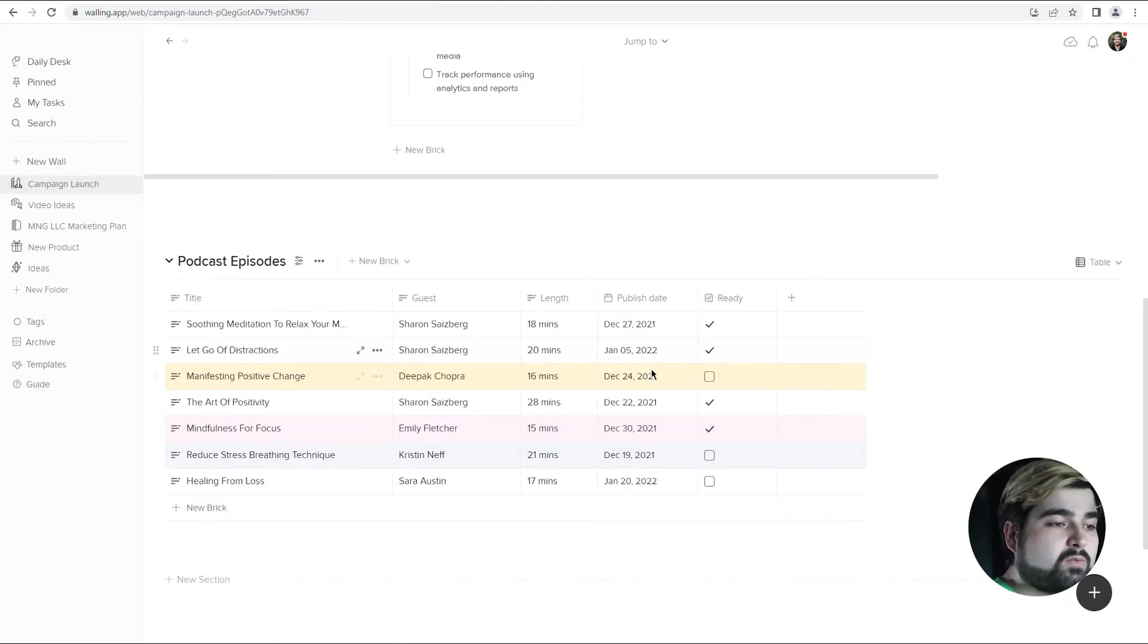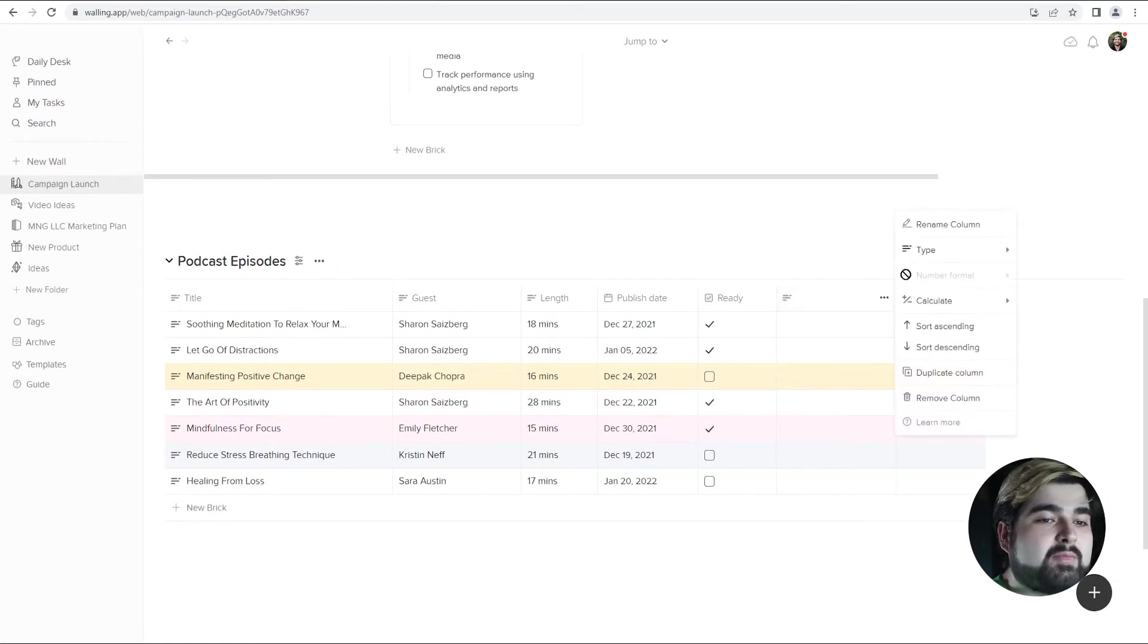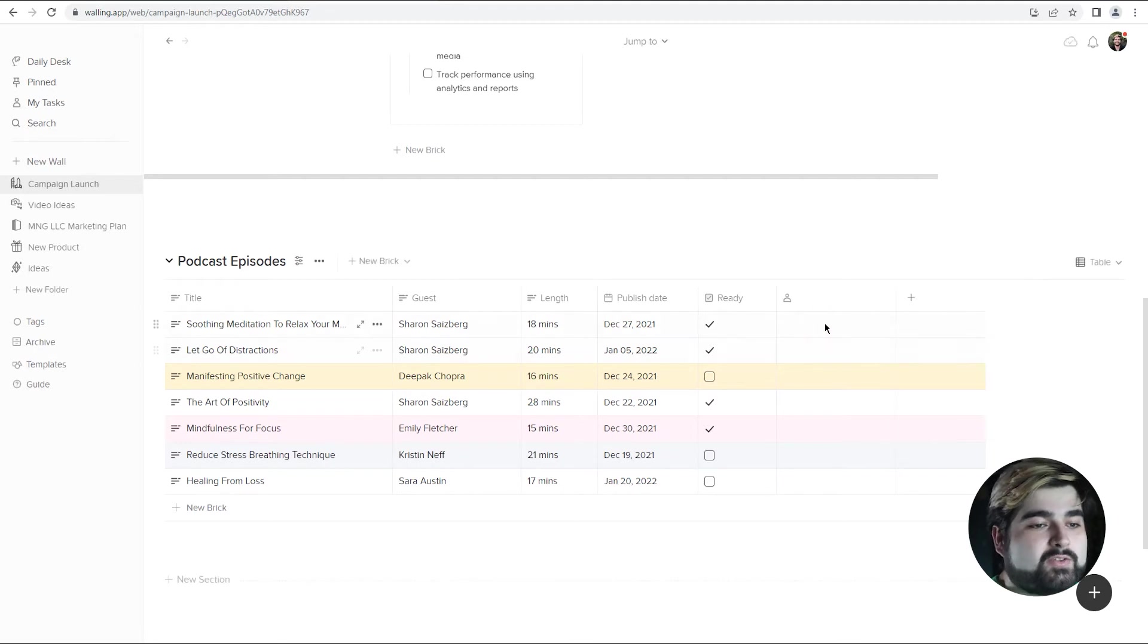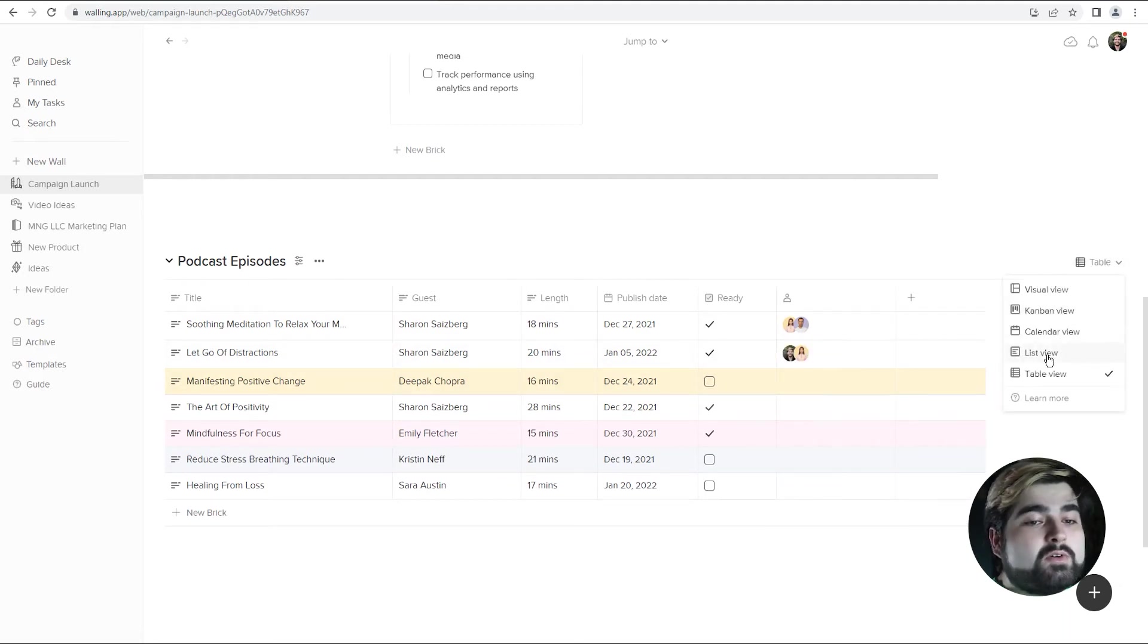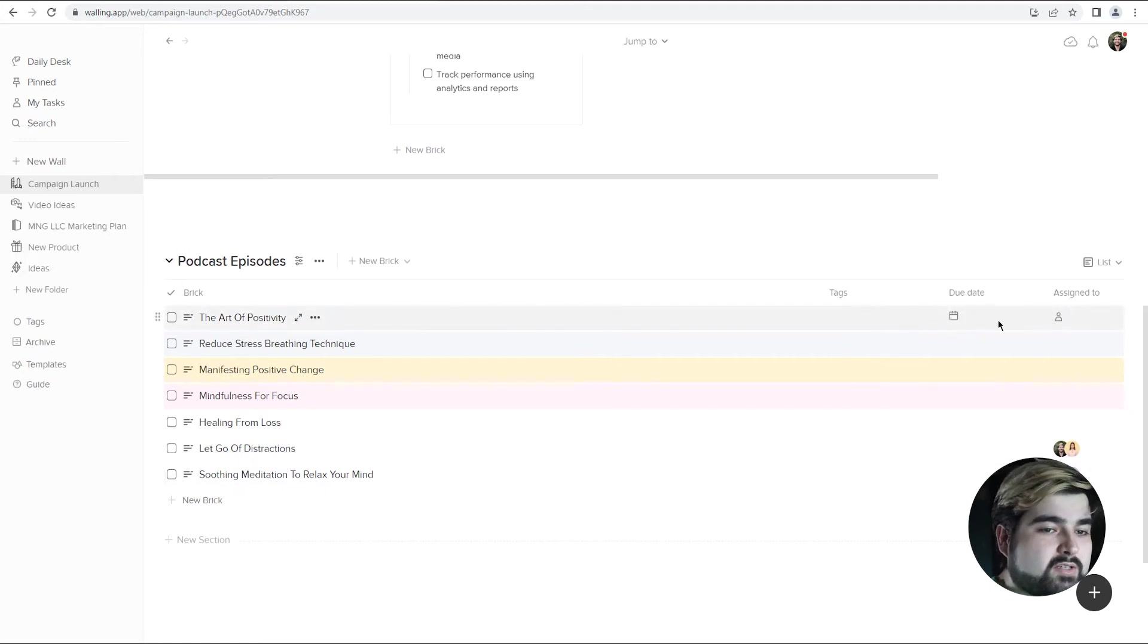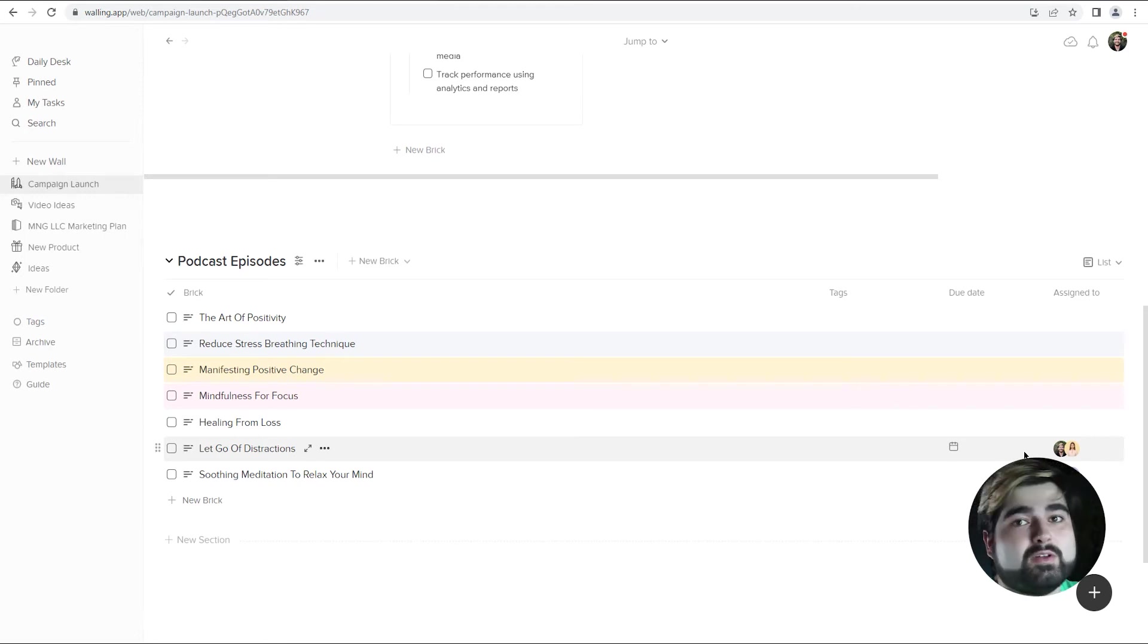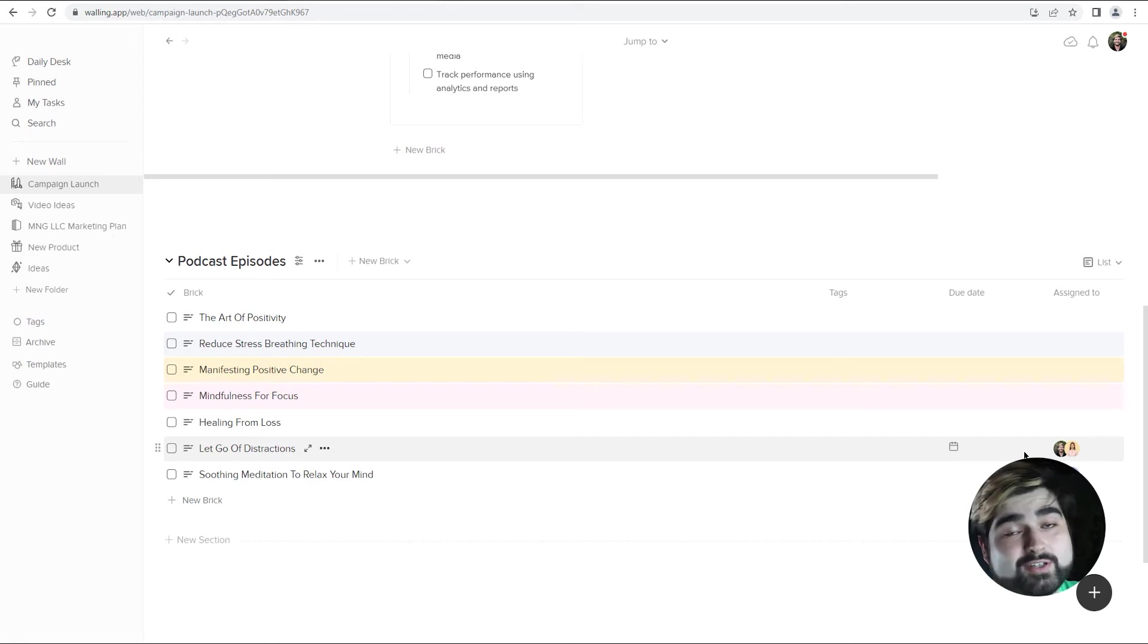So right here we have a table view. So if we wanted to make sure that we had an assigned column, all we have to do is just add an additional column and make that an assigned to column. So that when we do assign it to someone, it'll be very clear who is taking care of this line item. And that also goes for list view. We can change the podcast episode section to list view. And there's also an assigned to column here just in a different format. So no matter which way you're approaching your project management, whether it be through Kanban view, table view, list view, visual view, there is always an easy and quick way to identify who something is assigned to. And assigning it is just as easy.